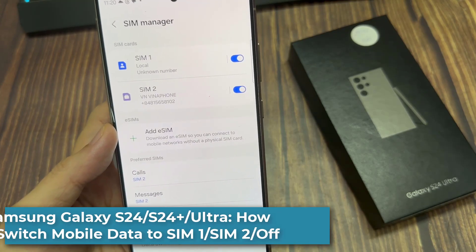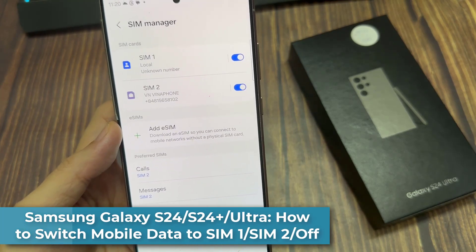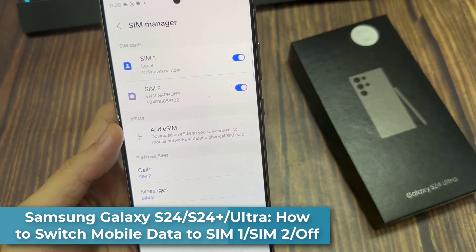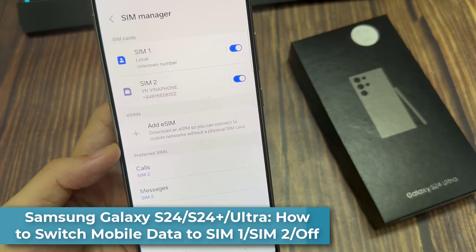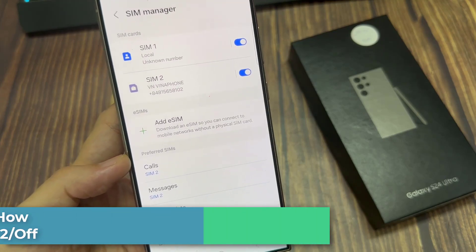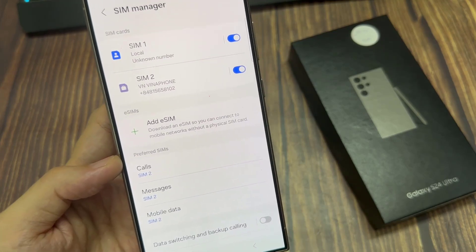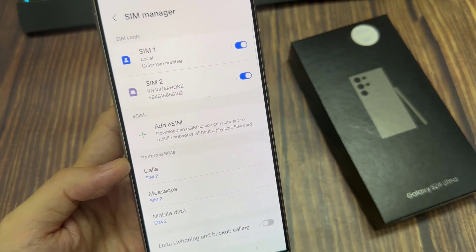Hi everyone. In this video, we're going to take a look at how you can switch mobile data to SIM 1 or SIM 2 or off on the Samsung Galaxy S24 series.